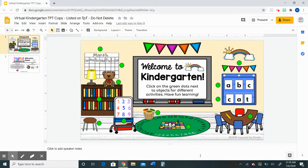Starting off, this is a Google Slides presentation. When you purchase the product it will be added to your Google Drive and you will open it from your Google Drive.